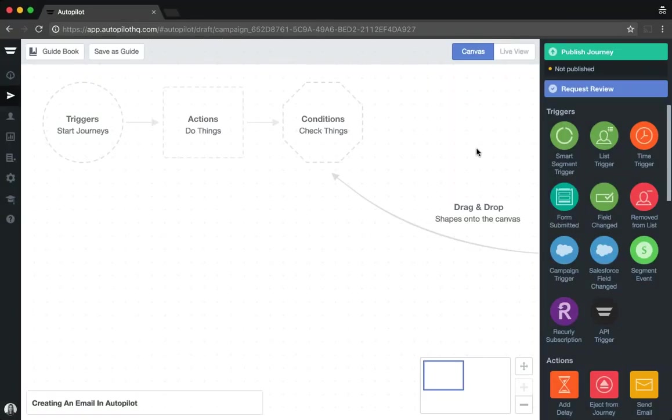In this video we're going to walk through creating an email in the Autopilot platform by using the send email action shape within a journey canvas.